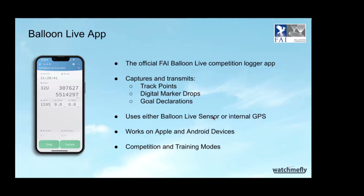Some of us older folks are starting to use tablets because the writing is easier to read and the buttons are easier to hit. The app also runs in two modes — you can download it at any time from the App Store or Android store, and it has a training mode where you can practice declaring goals and dropping markers without sending any data to WatchMeFly.